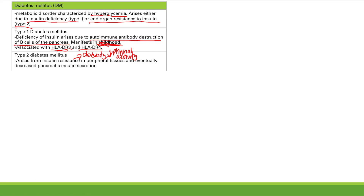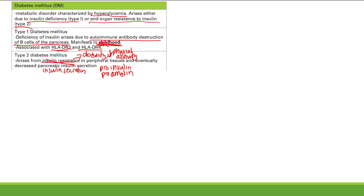What happens with insulin resistance is you basically have more and more blood sugar — hyperglycemia — and that tells your pancreas to make more and more insulin. So you're going to make pro-insulin and pro-amylin together. They're made in the pancreas, and you're going to get amyloid deposition in the pancreas. This amyloid deposition is going to impair insulin secretion. So first you get insulin resistance, and eventually you develop defective insulin secretion.